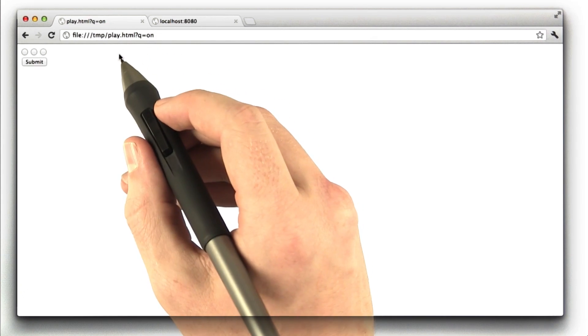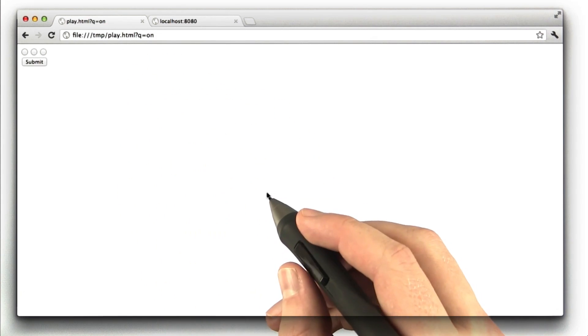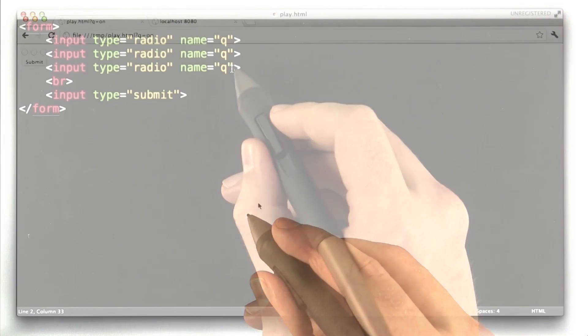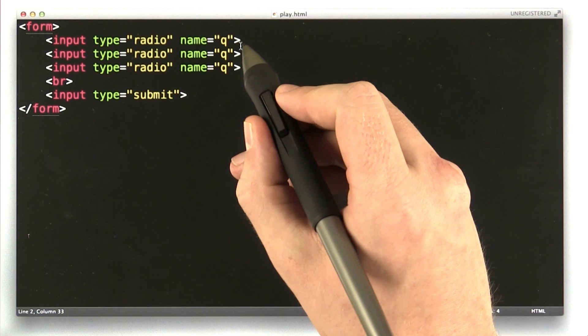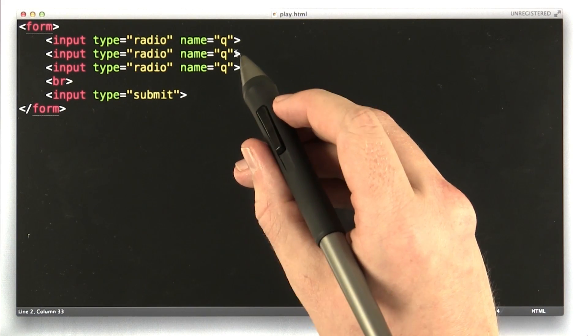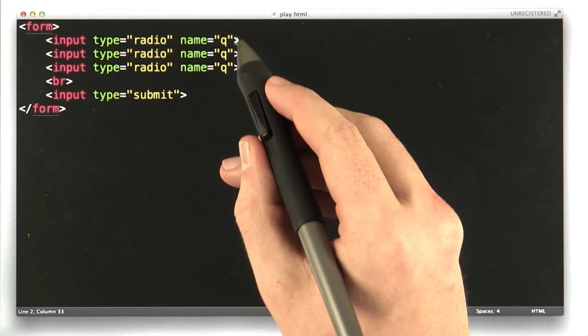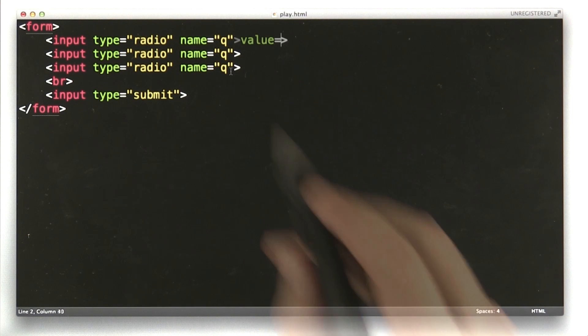Well, that is what the value parameter is for, and let's take a look at that. Here we are in our editor again, and we're going to learn about another parameter. This one's called value. So I'm going to add a value parameter to each of these inputs.